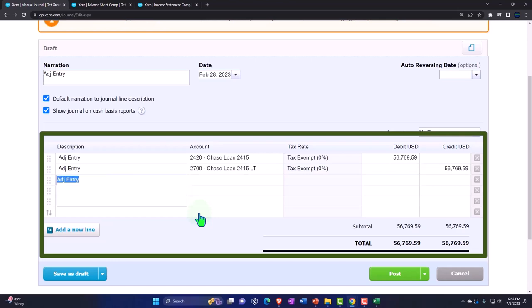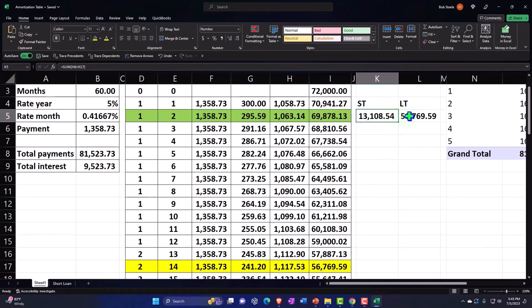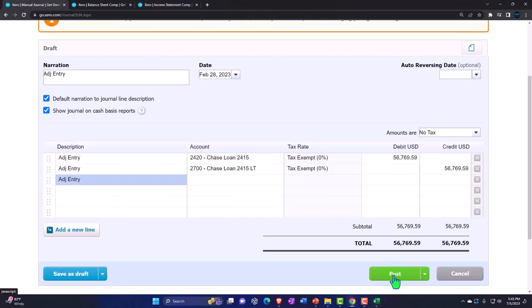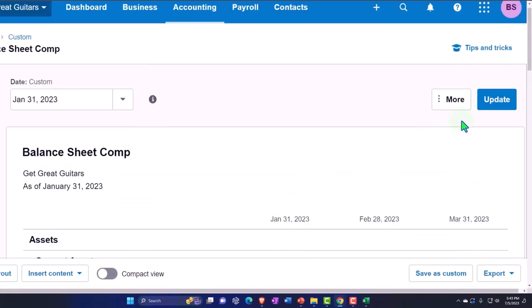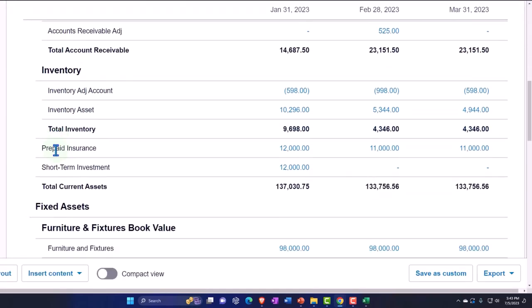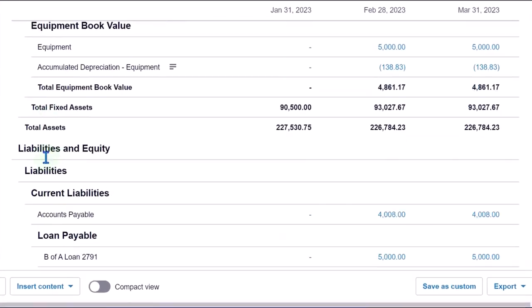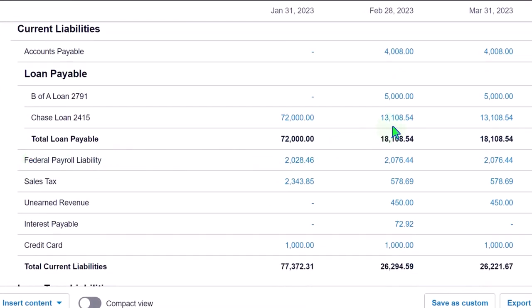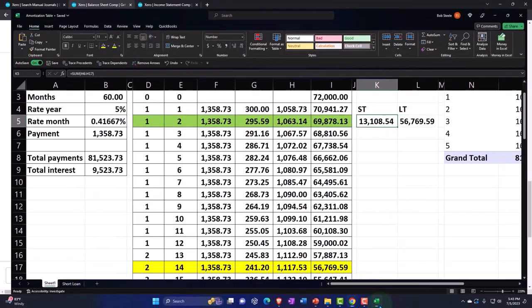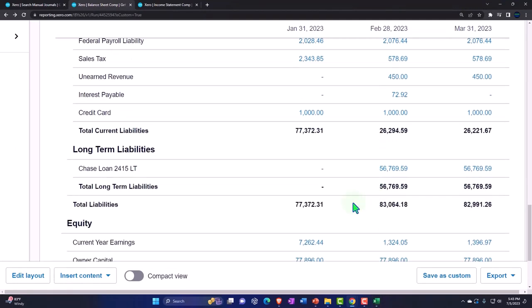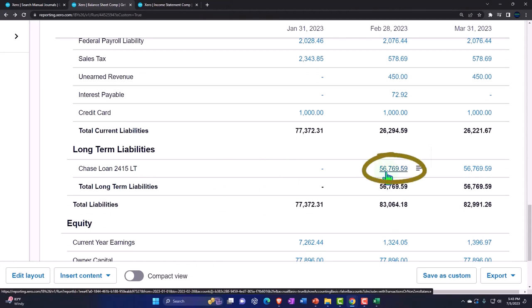So there's our adjusting entry. When we record it, this should bring the short-term down to 13,108.54 and the long-term should be on the books for 56,769.59. Let's save it and check it — see if I did that properly. Updating the date on this side and scrolling down. We've got the loans in the liability area. The loan is now down to 13,108.54 and the long-term portion is right here at 56,769.59. That looks perfect.